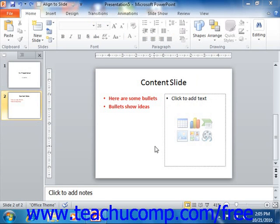If you aren't happy with the layout of the placeholders in your slide, you can apply a new layout to the slide. When you apply a new slide layout, you determine what placeholders you will be placing on the slide. You can also reset your currently selected slide's layout back to its default in order to reset its placeholders if desired.